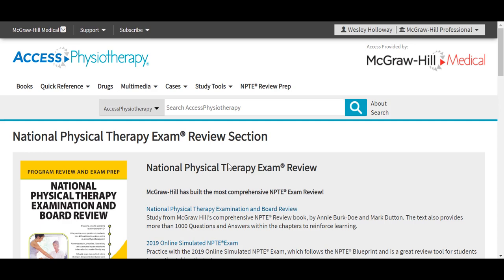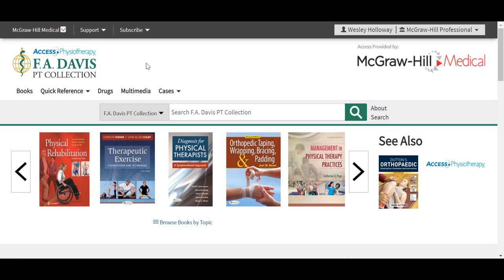I want to navigate now to F.A. Davis PT Collection. F.A. Davis PT Collection is a comprehensive online physical therapy resource similar to Access Physiotherapy in that it covers the entire spectrum of physical therapy. It really gives educators the tools needed to train the next generation of physical therapists, and it also enables PT students to confidently prepare for the PT profession. Just like with Access Physiotherapy, the content on this site is mobile optimized for viewing on any device.